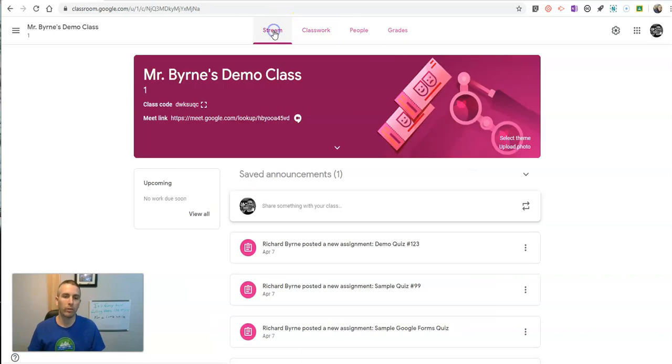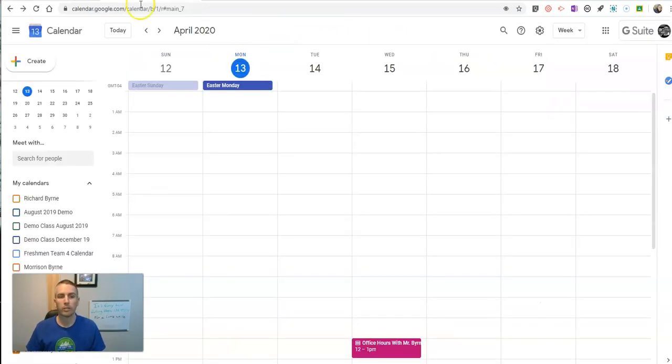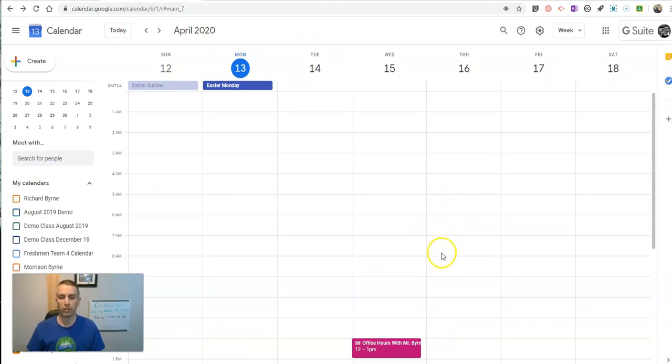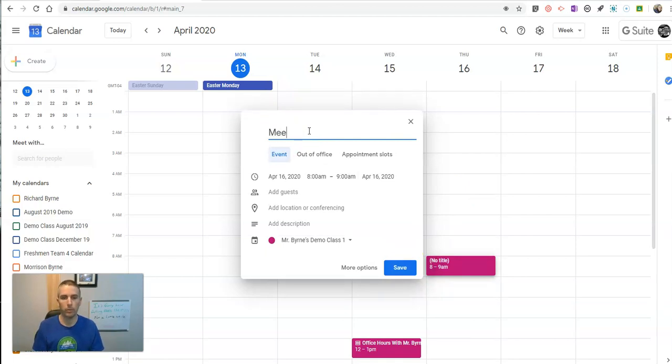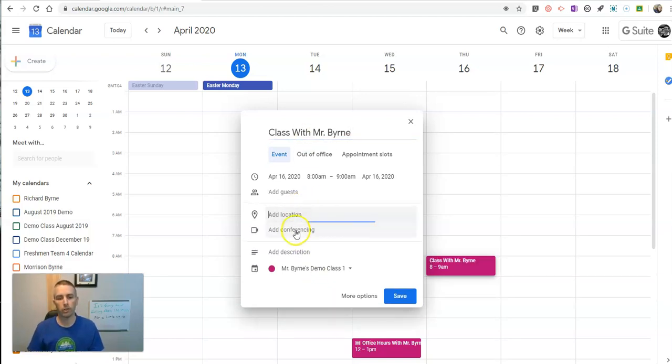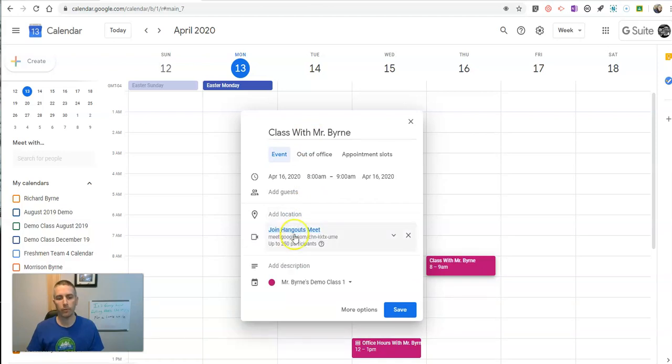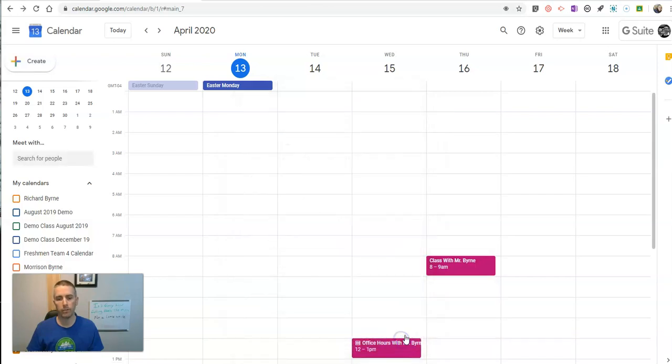Now the old way of doing this, which you can still do, is go into your Google Calendar. Let's say we're going to have a meeting on Thursday at 8am. Let's write in class with Mr. Byrne and add my location or conferencing. Let's say add conferencing. There's my join Hangouts Meet. We're going to use that. Save it.